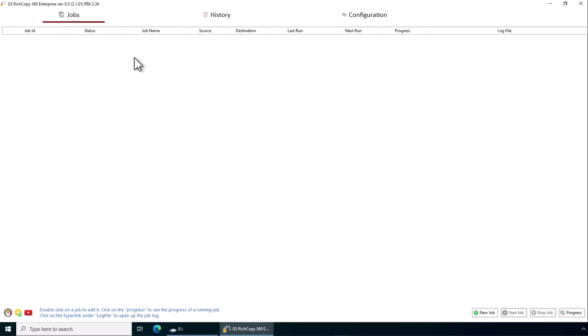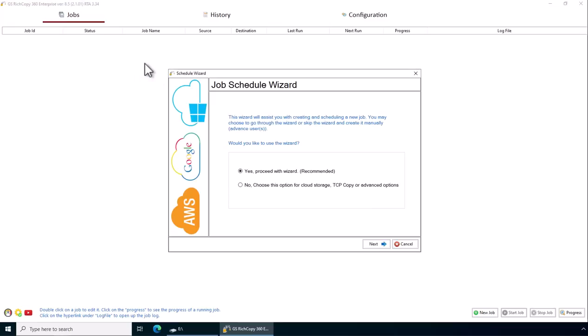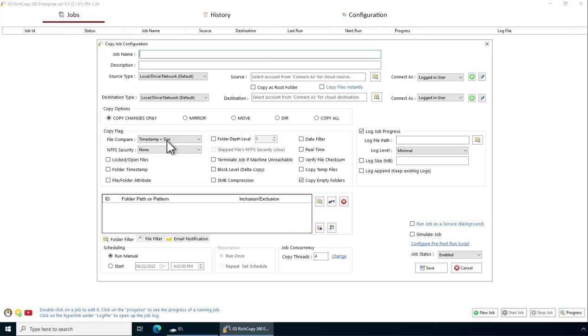First, we open up the application, and then we create a job. Right-click anywhere and say create a new job. We'll skip the wizard. We'll give the job a name.